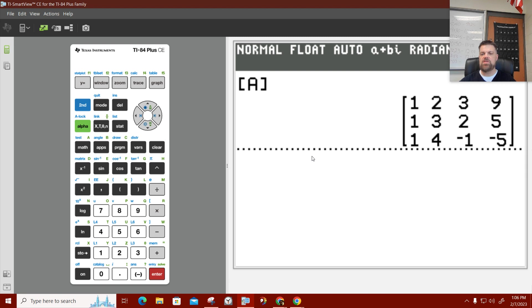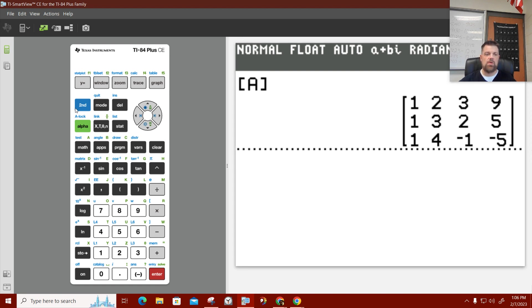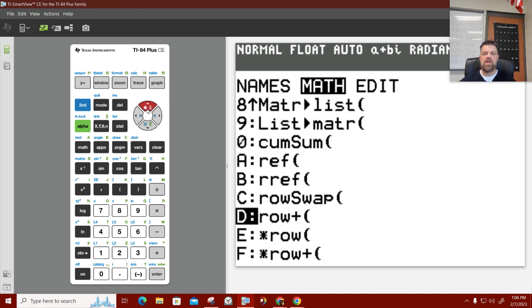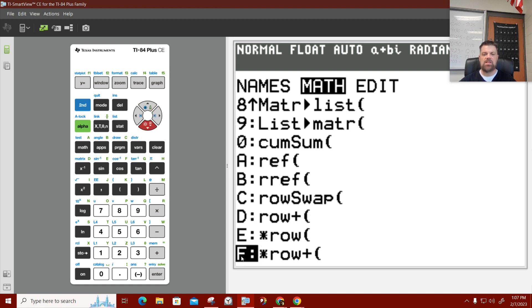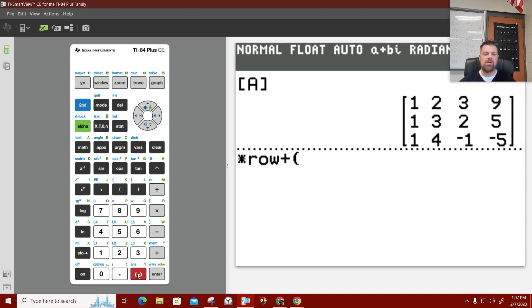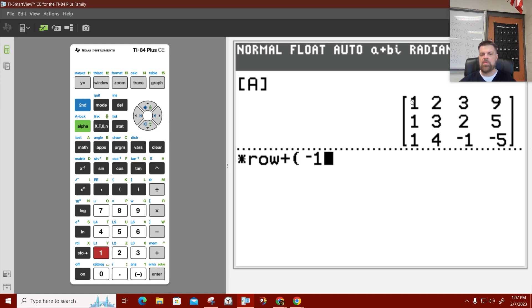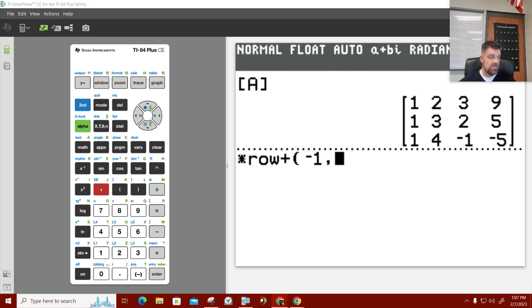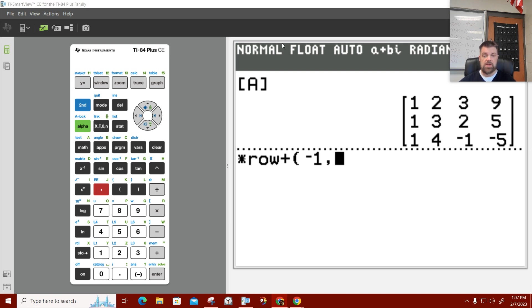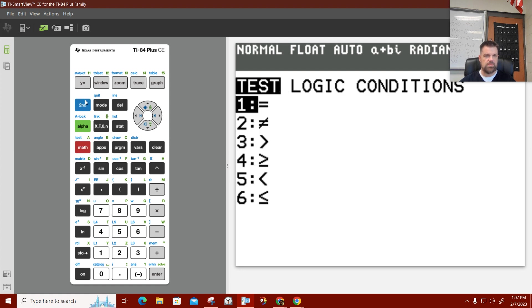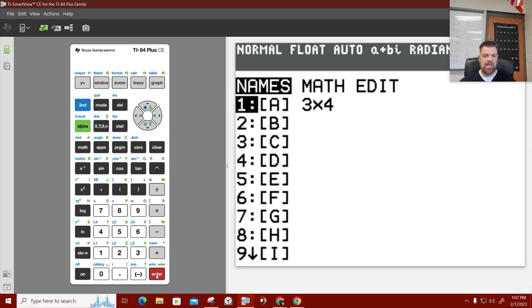So, now, the way that I do that, I can subtract stuff. I can multiply stuff and subtract stuff. So, what we did yesterday is we went to 2nd matrix. We went to math. Now, if you hit up, it takes you to this thing. This is where we multiply a row and add it to another row. That's what we use most of the time.